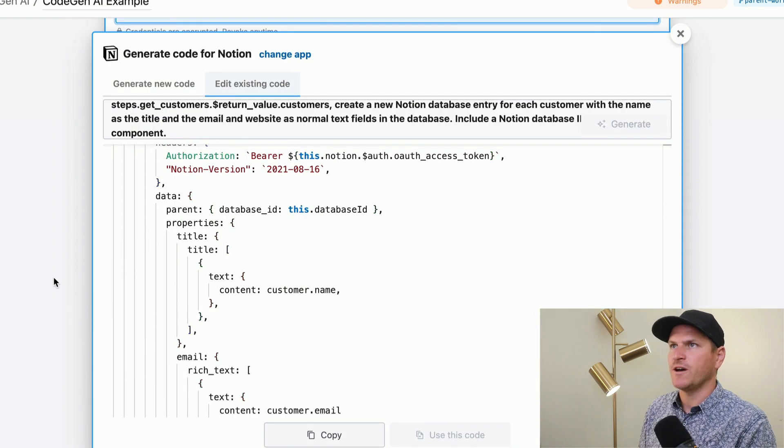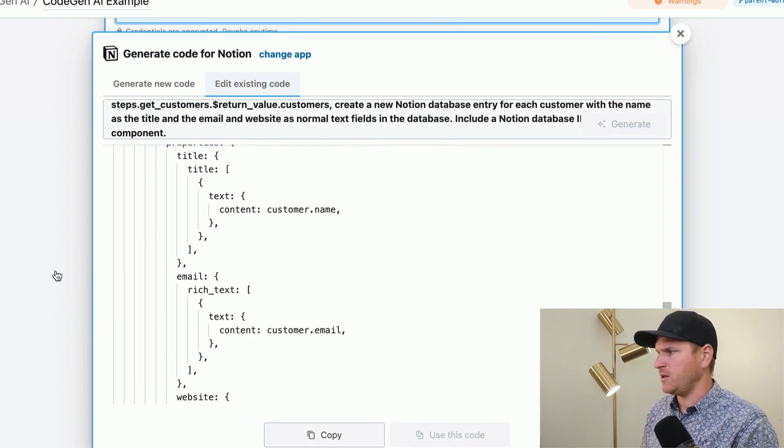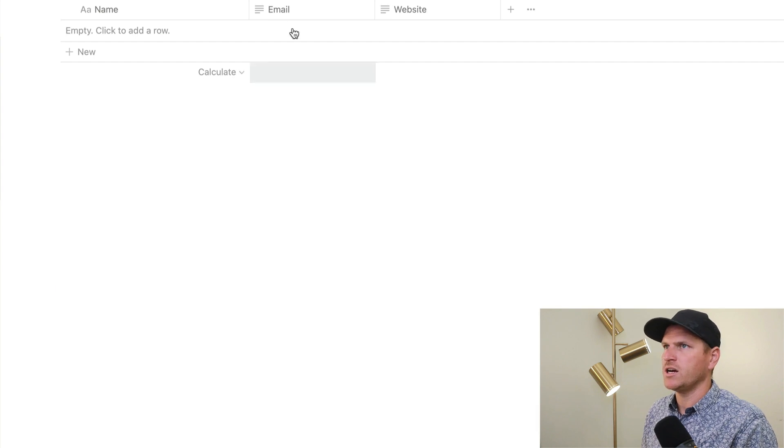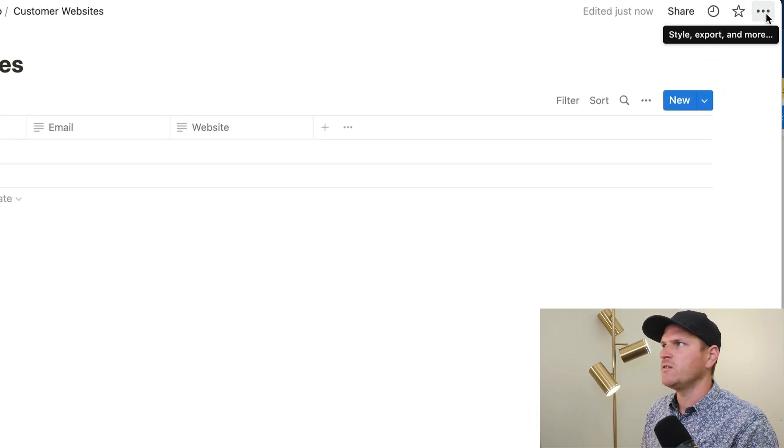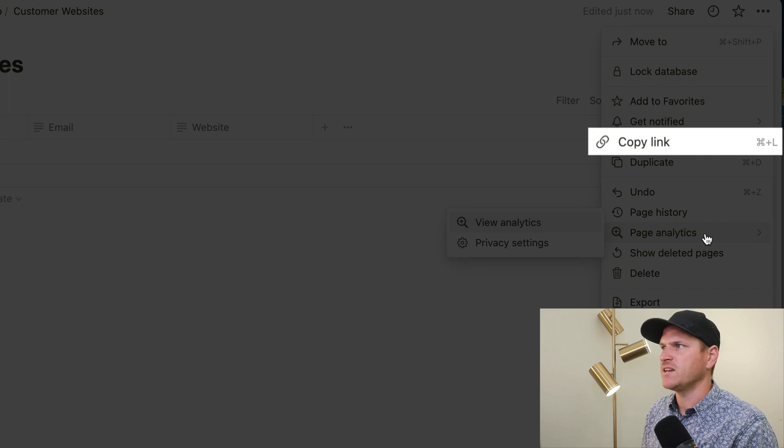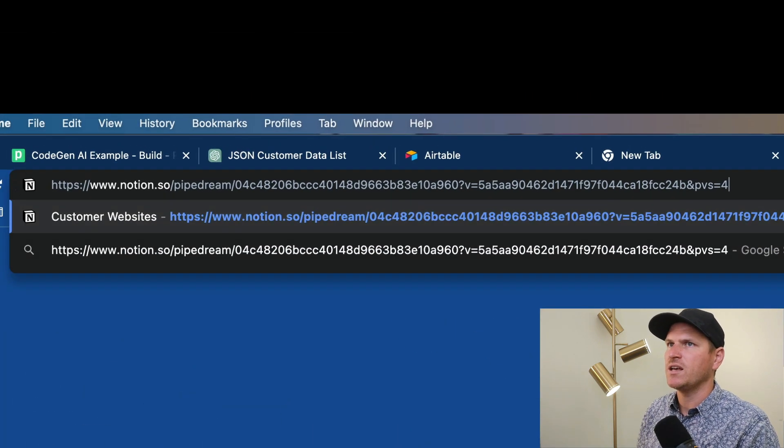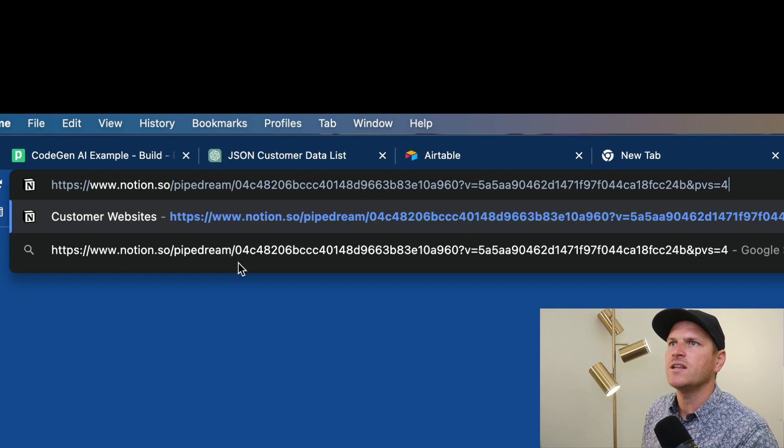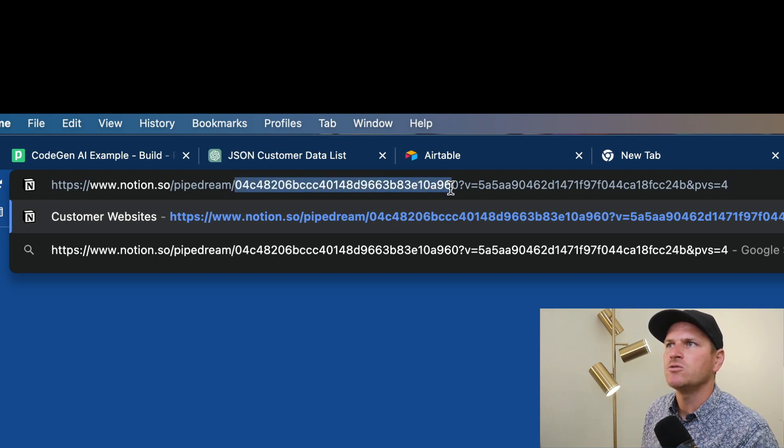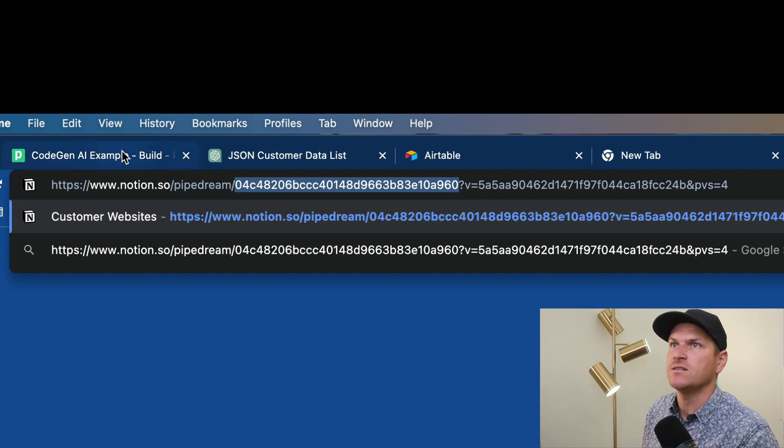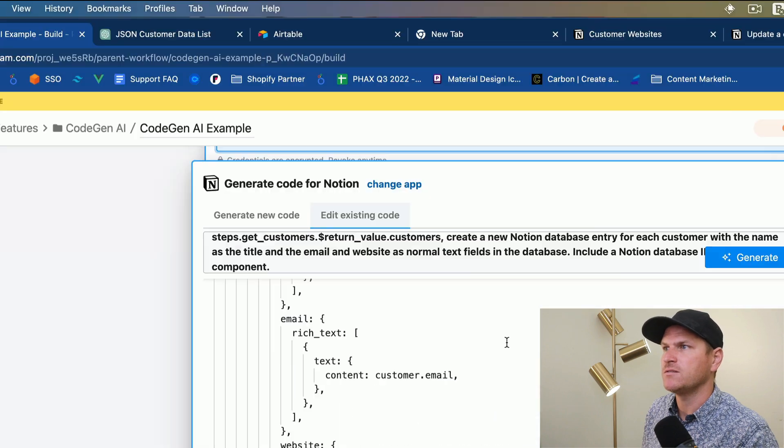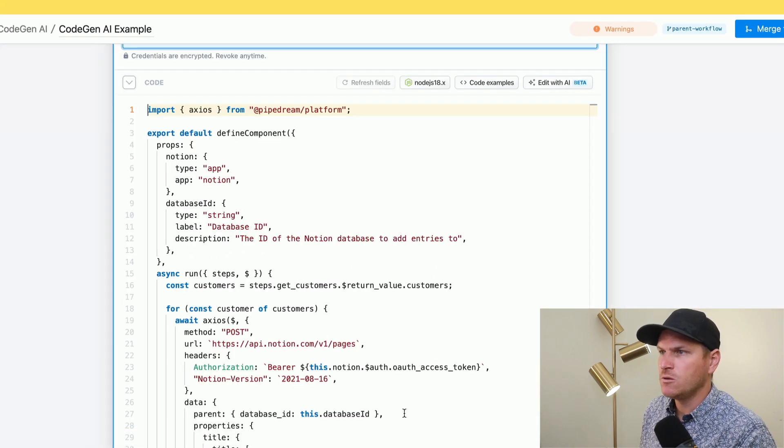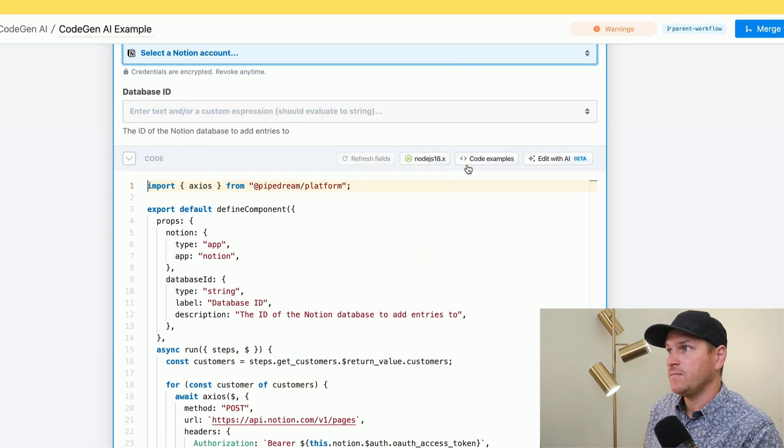So we need to find our database ID. This is kind of a bit of a Notion-specific problem. But if you go over here to Notion, you can find the database ID by clicking 'copy link.' And then opening that link, you'll see this string of characters right here after your Notion workspace name in between the query param. That right there is your database ID, which was easier to find, but that is how it goes. So we'll use this code that we generated.